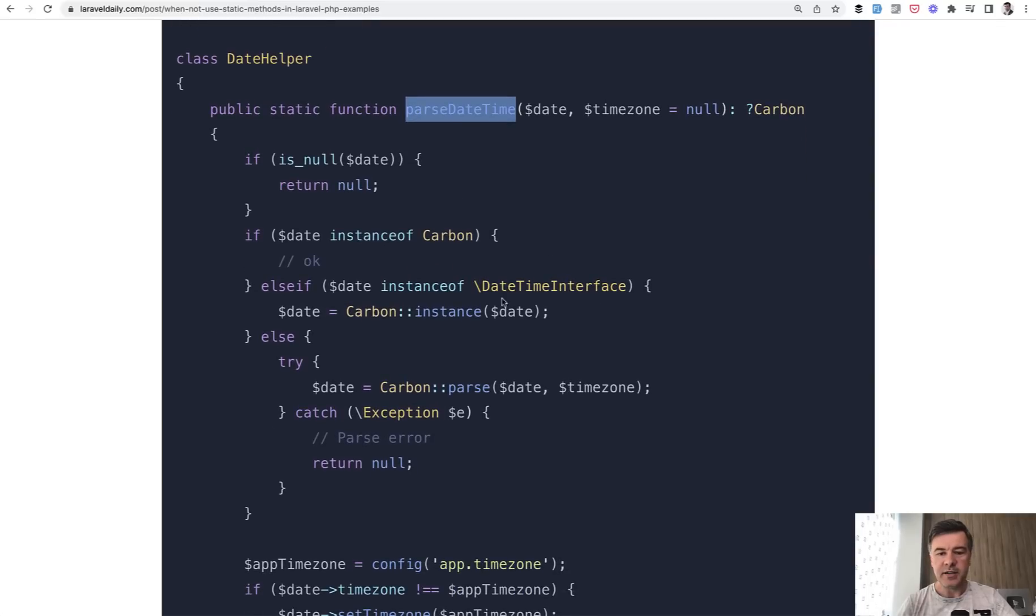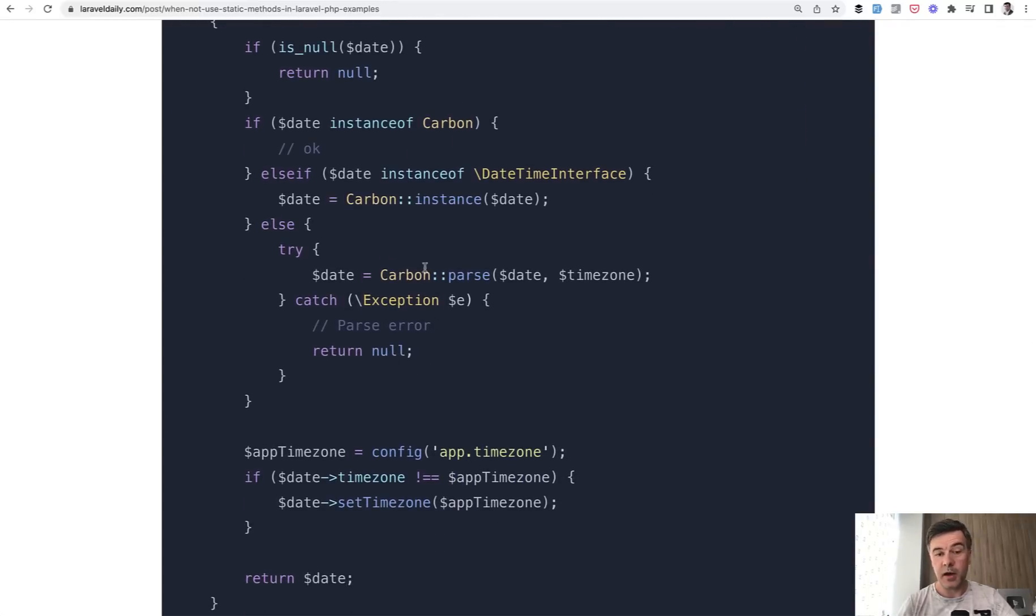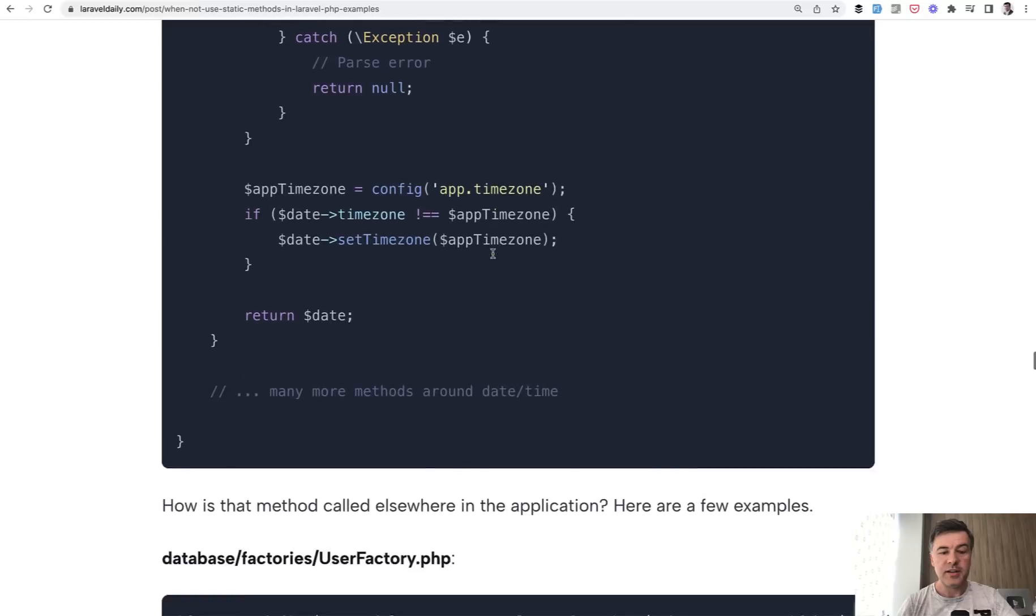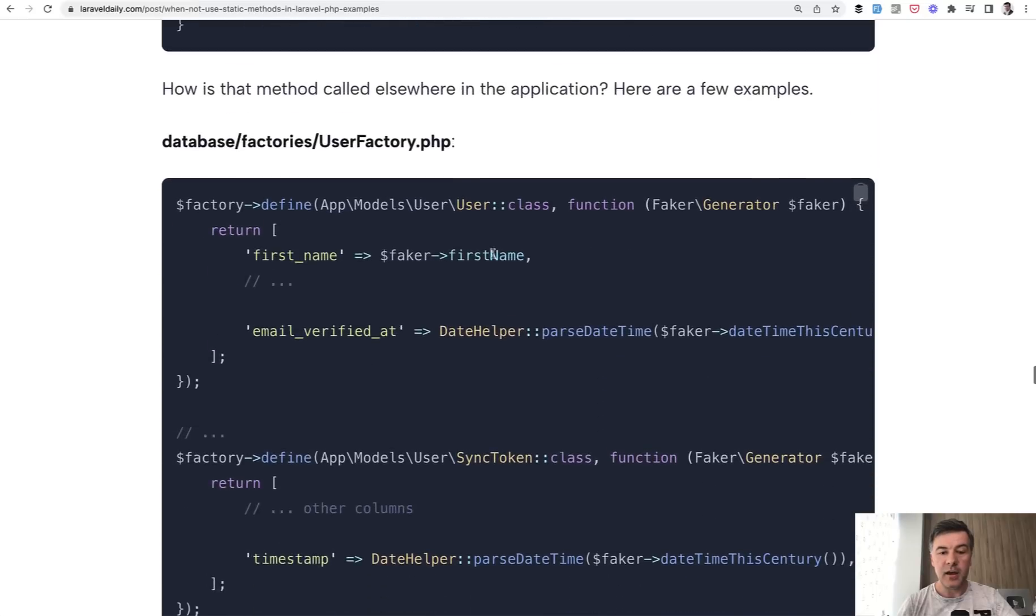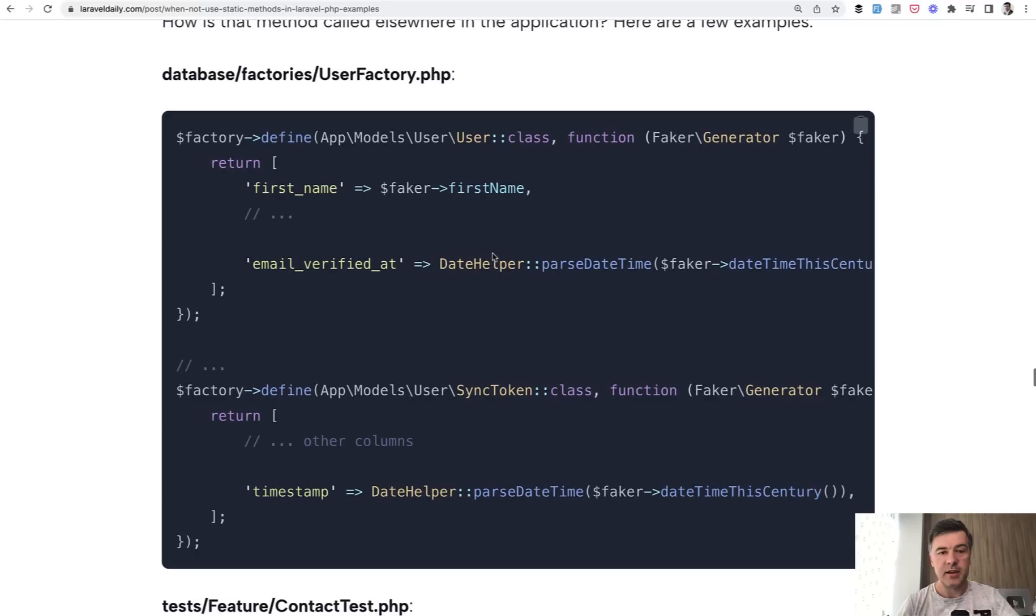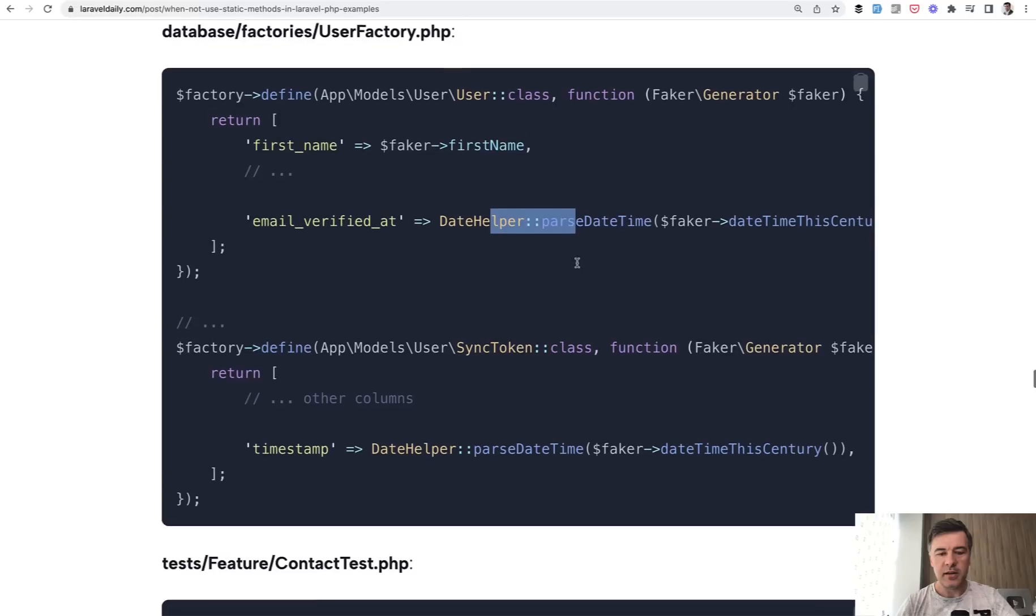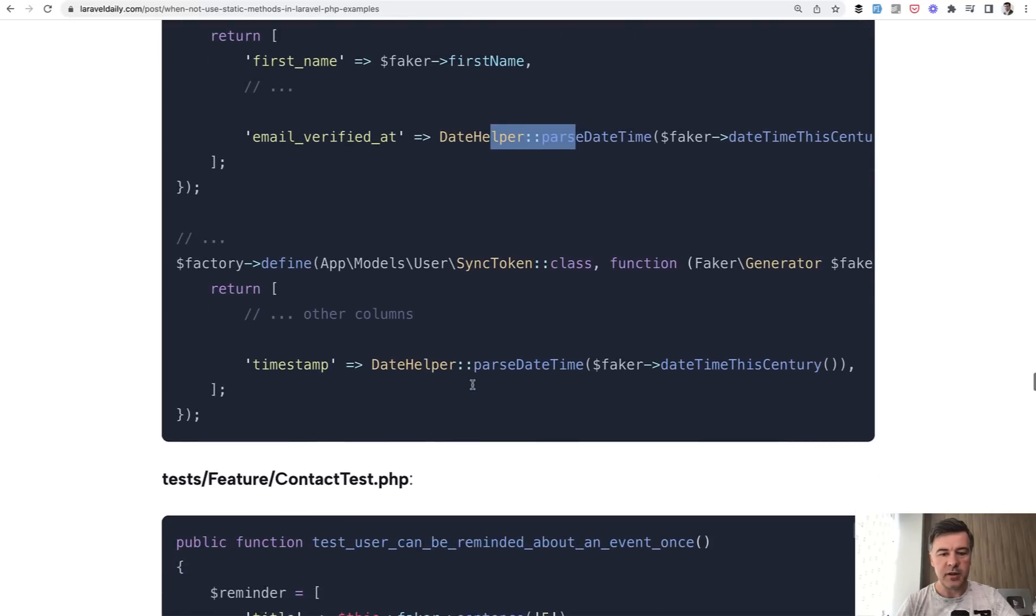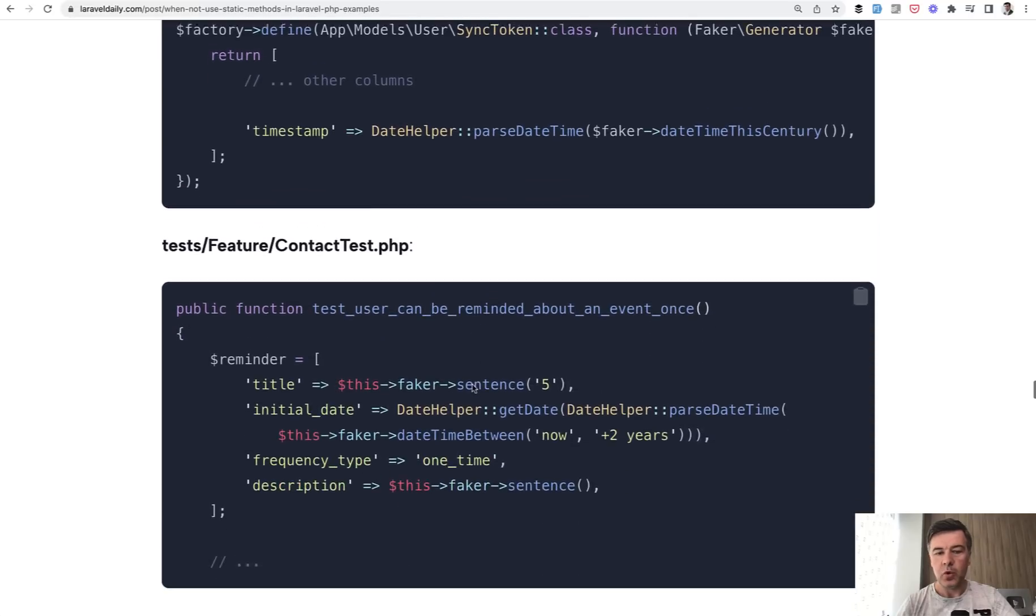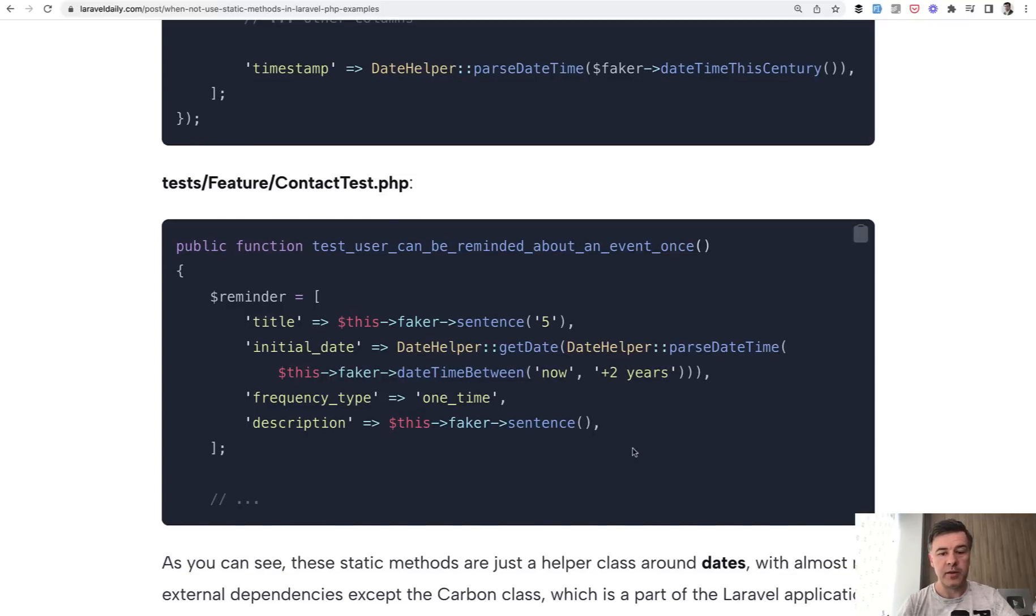And by the way, this is static as well. So it calls other static methods from carbon, which is also a helper. So this static method then is used in a few places in the same project. For example, in user factory, parseDateTime. In the factory, there is no need to initialize helper. You just call that statically in this place and in this place twice. Or for example, in the test, parseDateTime is called like this. So this is a classical example of static method as helper.